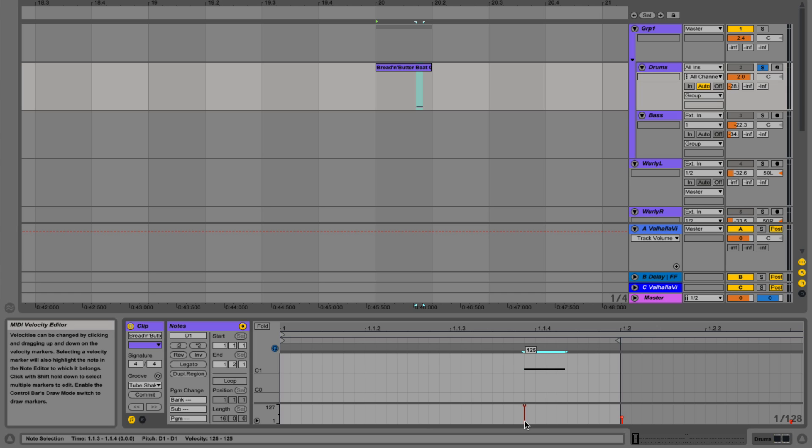The problem when we use audio loops is that most of the time we have maybe four or eight bars of something, and we're going to use that perhaps throughout the whole song. And we want it to sound differently in different sections of the song.